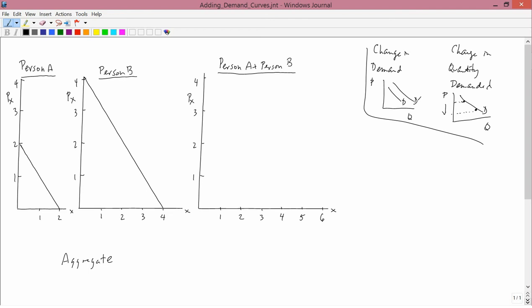The wrong way to do this is the following. You see that person A has a vertical intercept at 2 and person B has a vertical intercept at 4. So you say 2 plus 4 is 6, you put 6 on the axis and draw a demand curve like this. This is not right, and we'll see why.